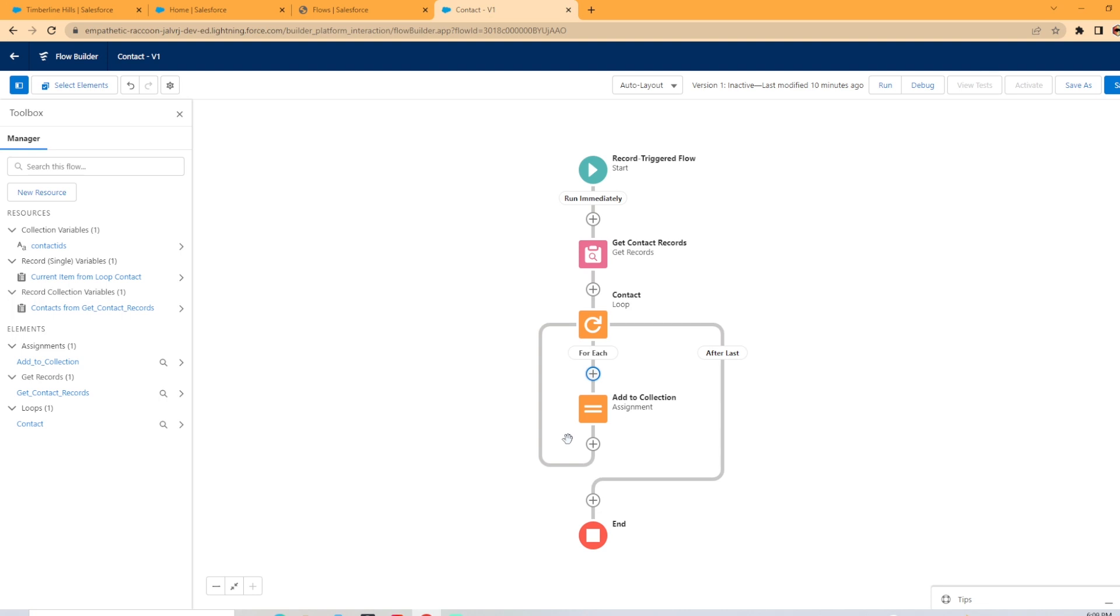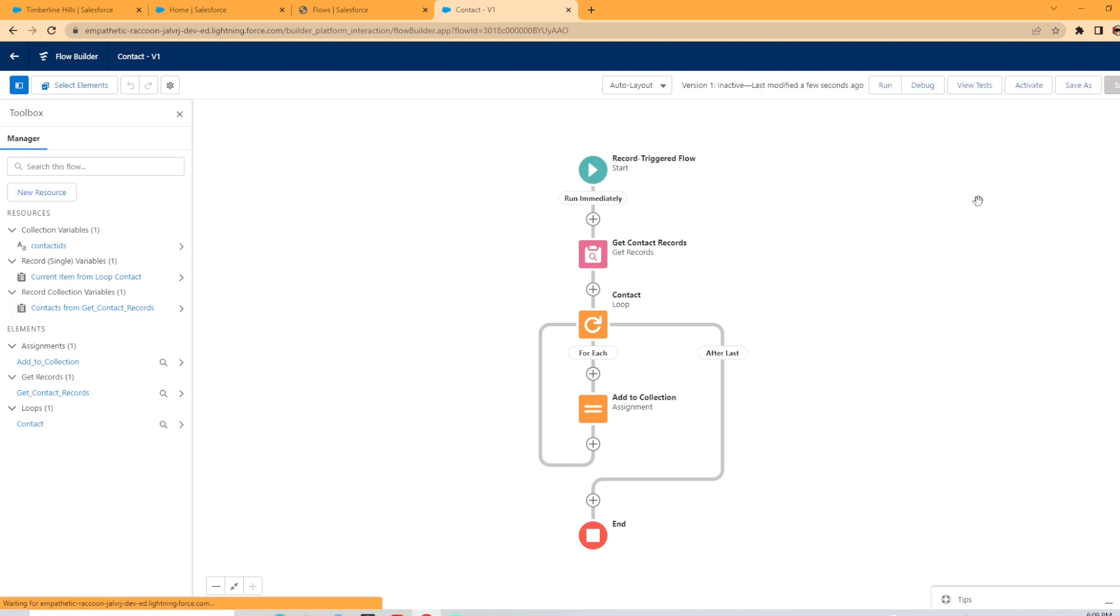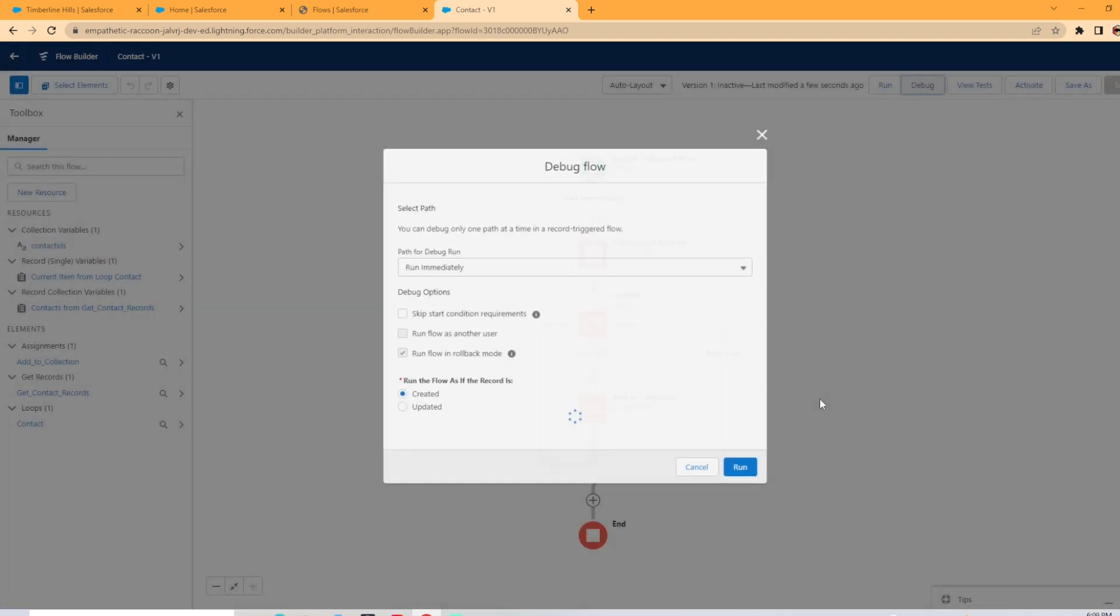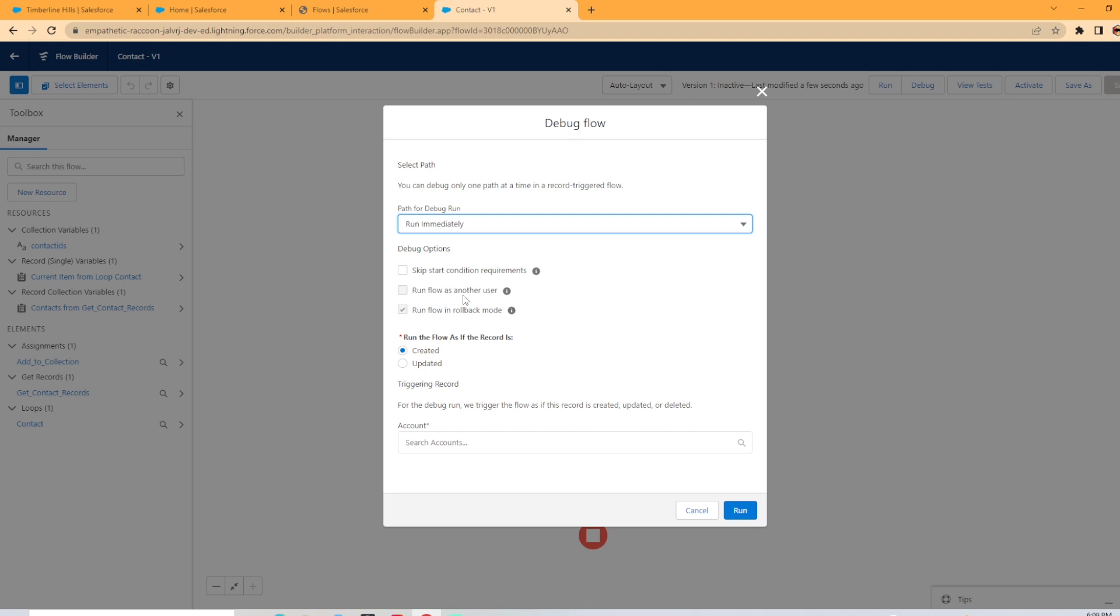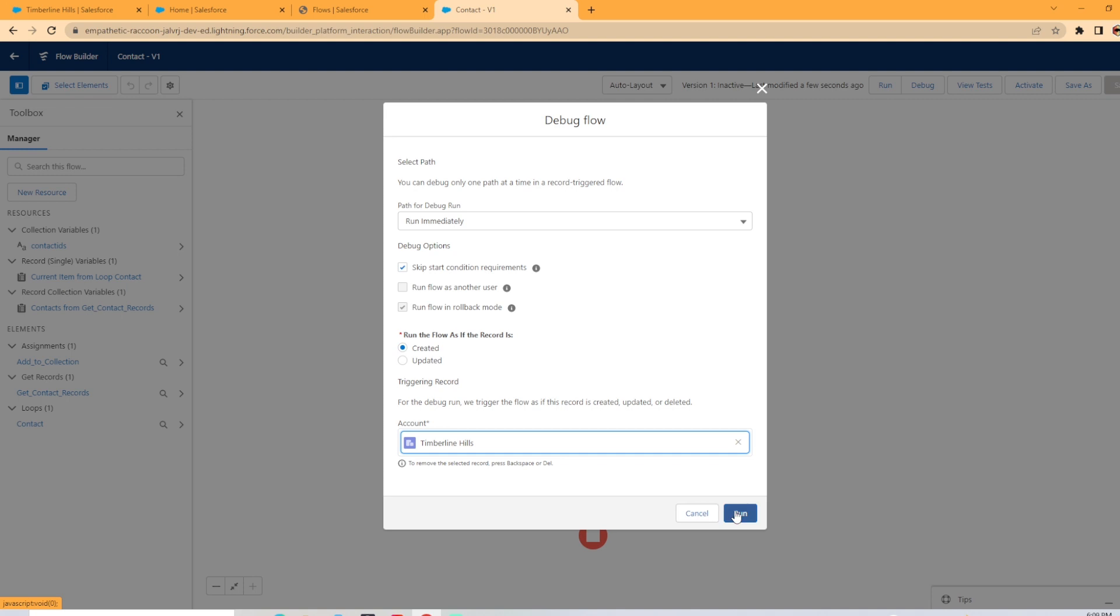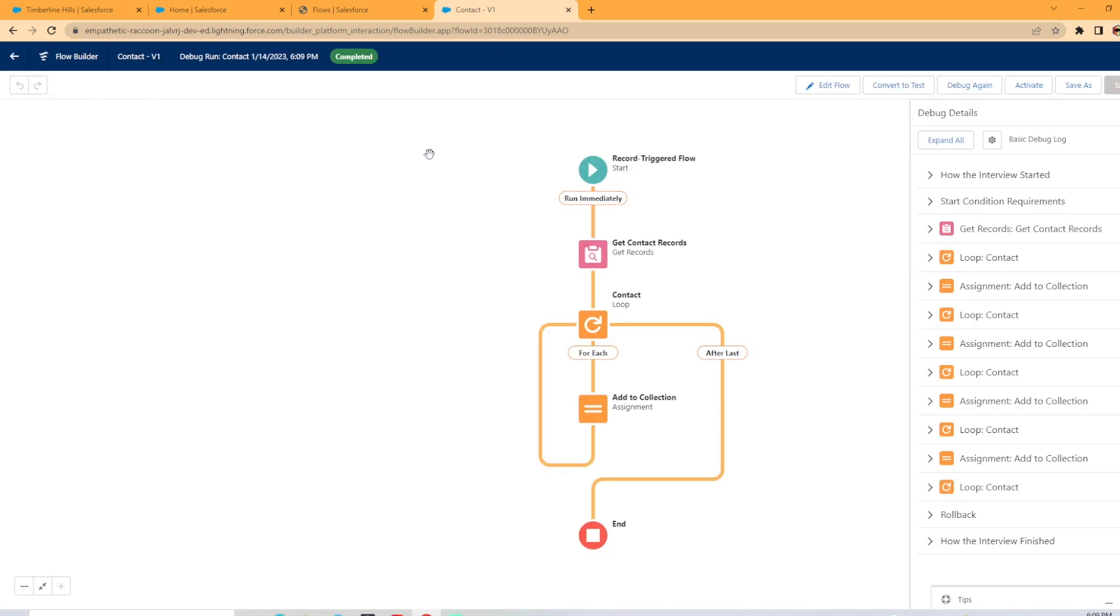Now we're going to go ahead and hit save and debug this and test on the Timberline Hills account to see if it sends all four contact IDs in if it grabs any extra if it doesn't grab enough. Let's see what happens. So we're going to debug, I'm going to skip the start requirements. And I'm going to select the Timberline Hills account, and we're going to hit run.